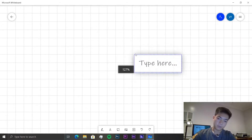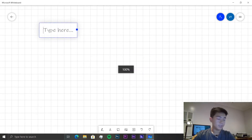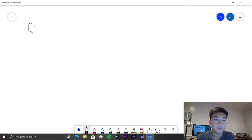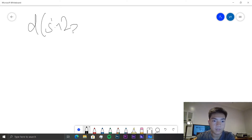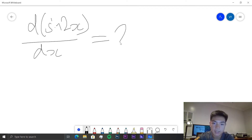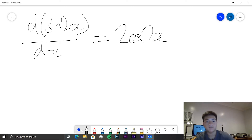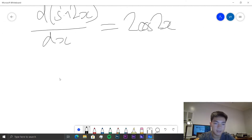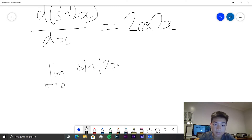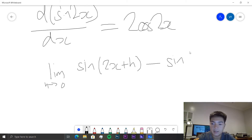The first thing we need to prove is d/dx[sin(2x)] — so the derivative of sine 2x with respect to x — is equal to 2cos(2x). So we need to prove this using first principles. This is equal to the limit as h tends to zero of sine(2x + h) minus sine(2x), all over h.